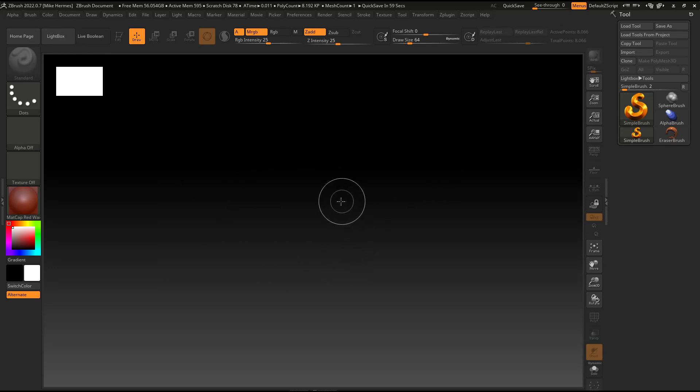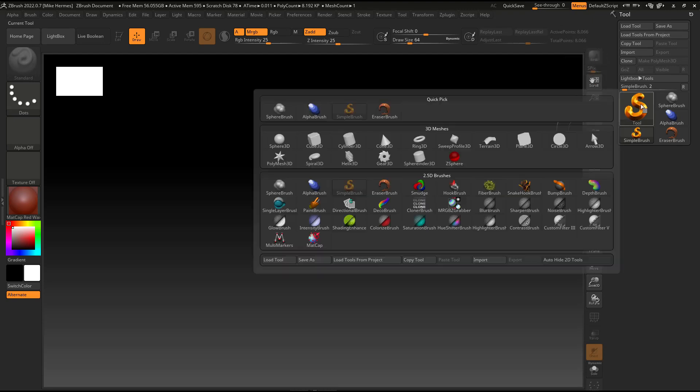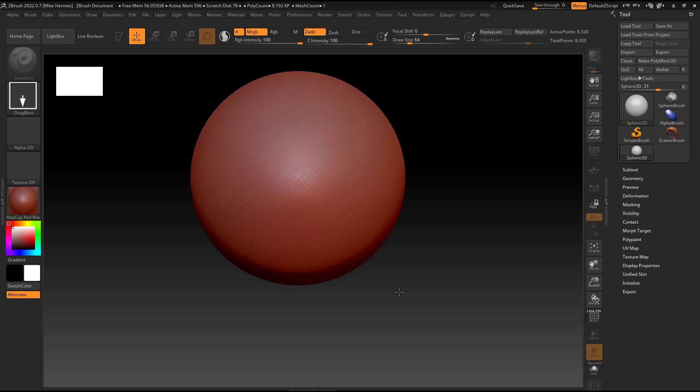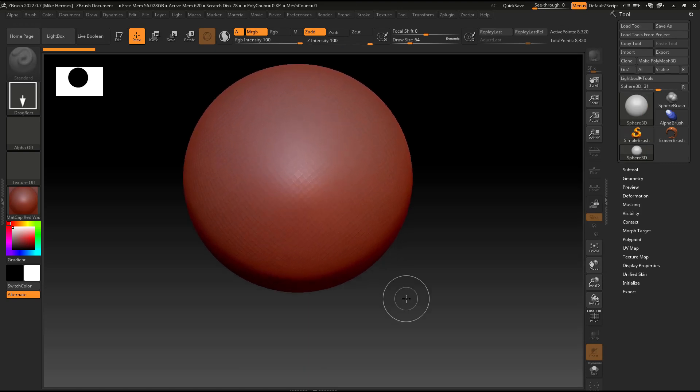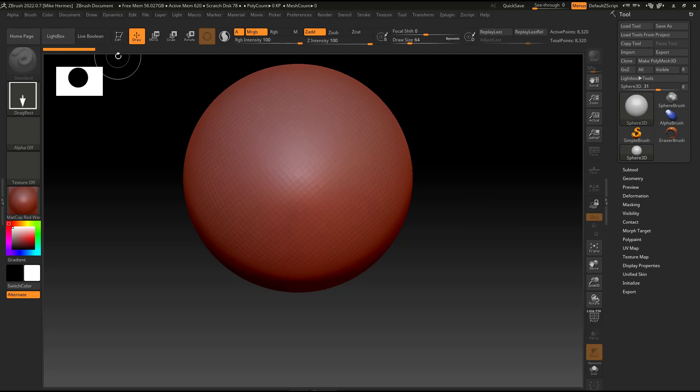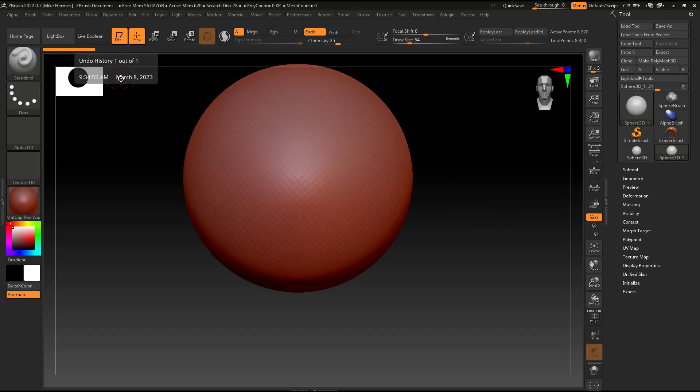Second thing I'm going to do, because I don't work in 2.5D in ZBrush, is I'll go up to this guy right here, take Polygon Sphere, pull that out, hit F to frame it. Actually, it doesn't work that way just yet because I have to make it 3D first. It doesn't matter. I'm going to click on edit or hit T to make it editable.